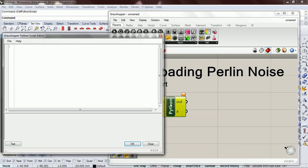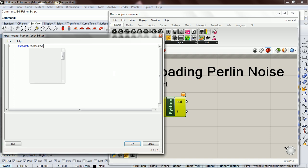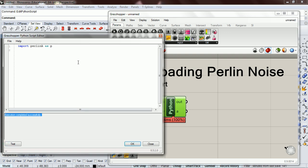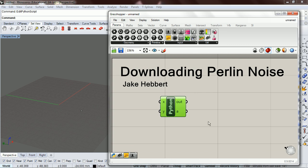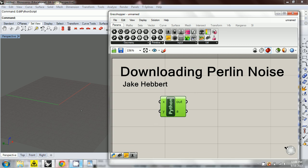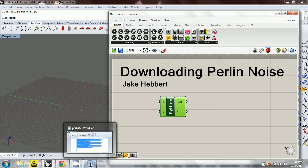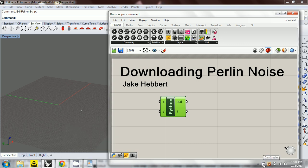Now when we go into our Python script, we can import PerlinA as P. Let's see if this gives us a bug or not. Execution completed successfully — that gives us access to the code that we need in future lectures.